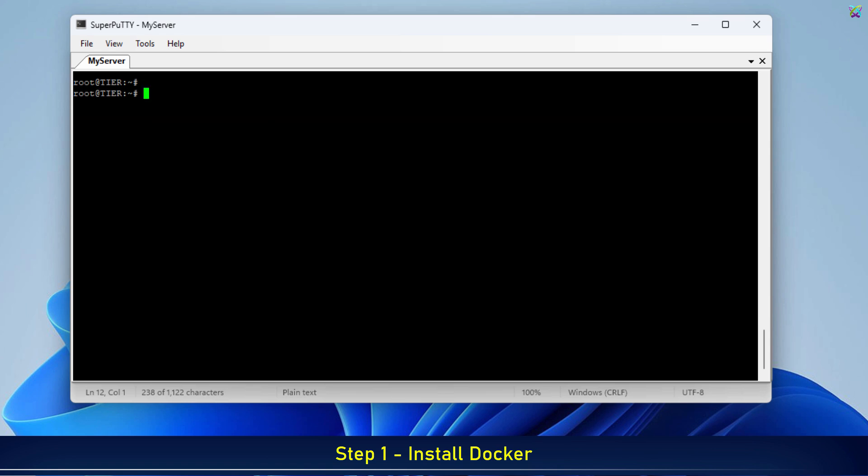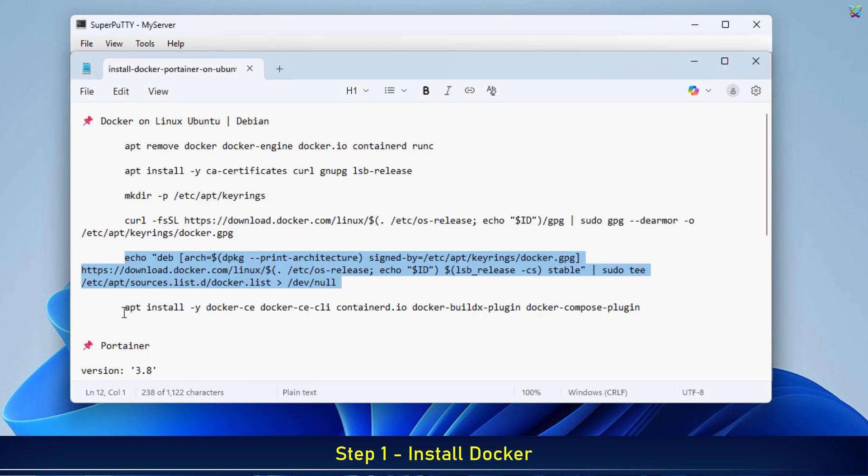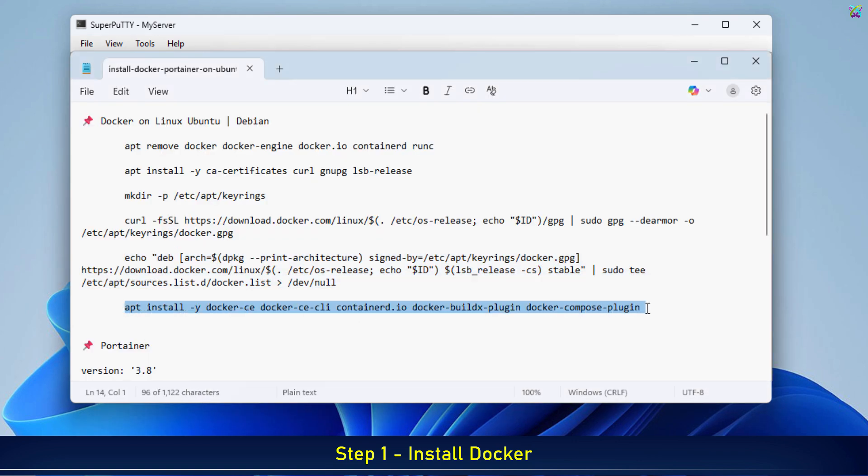Alright, everything is now ready. We're going to install Docker and its required components directly from the official Docker repository.